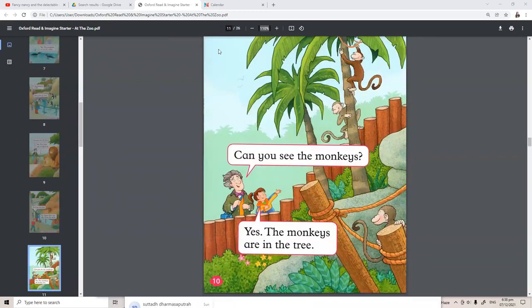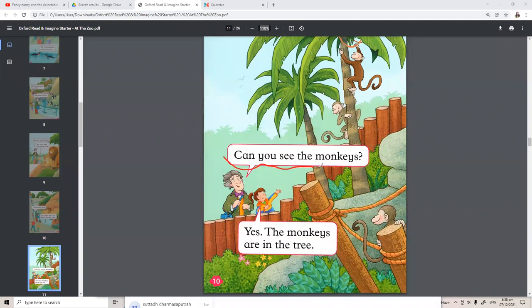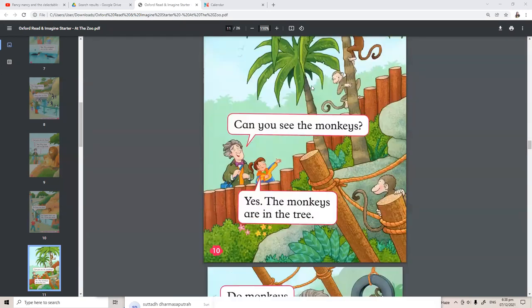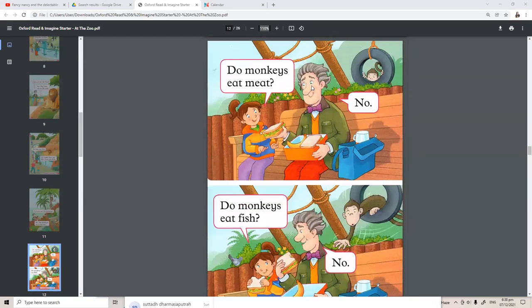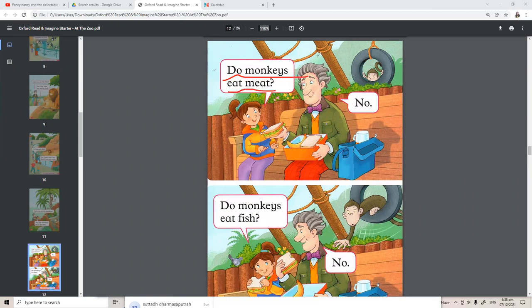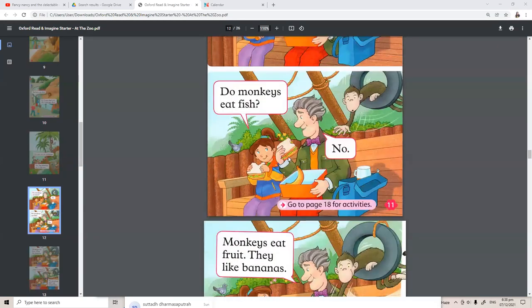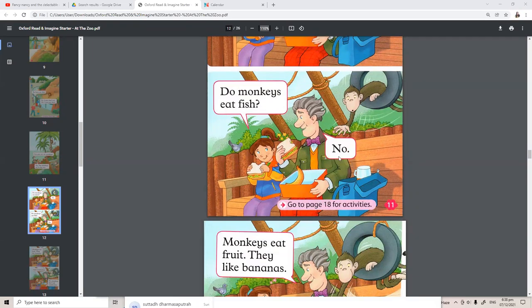Oh, can you see the monkeys? Yes, the monkeys are in the tree. Do monkeys eat meat? No. Do monkeys eat fish? No.